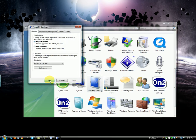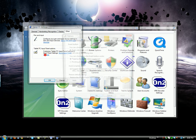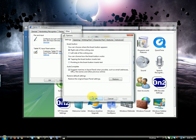And now, all the way up here at the tabs, go to Other, and over here where it says Tablet PC Input Panel Options, go to Settings, and then over here go to Opening.